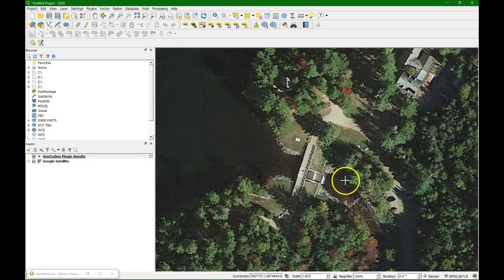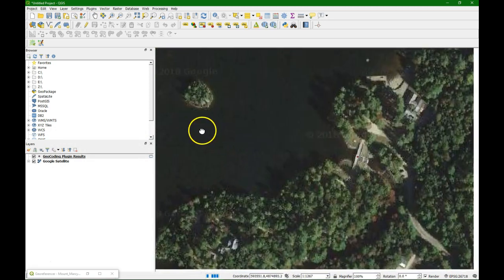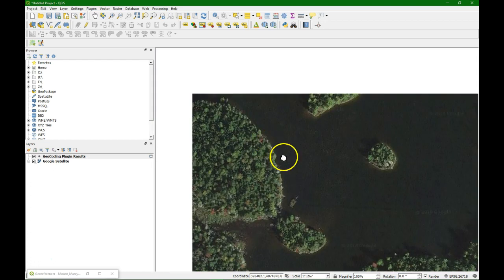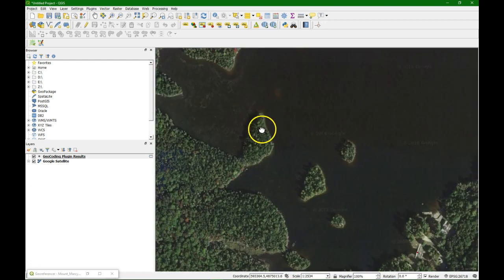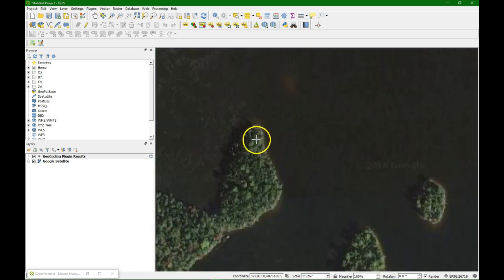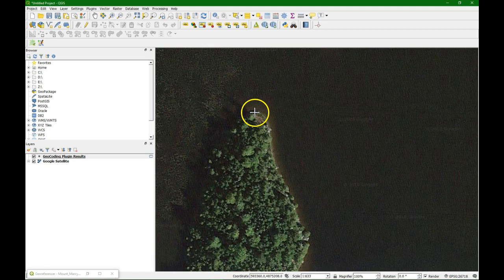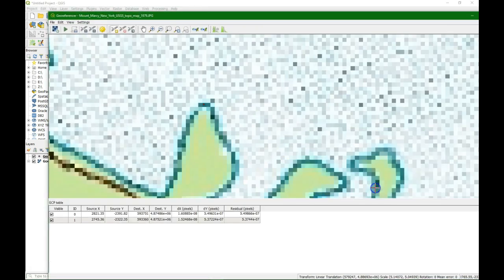So I'm going to take this point. Take it from the map canvas. If we press space we can pan while just moving the mouse. And we try to find this peninsula. It's a strange shape. Here it is. And then we place the point. Click OK.